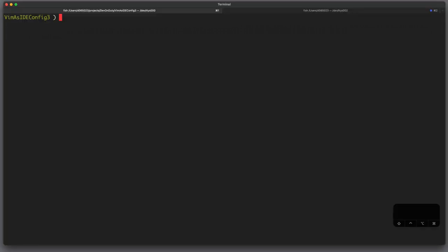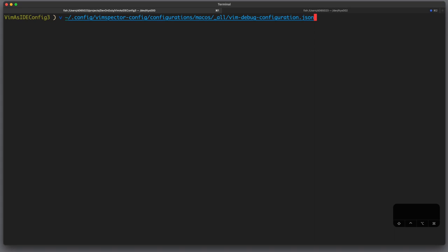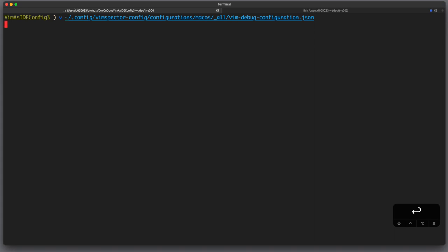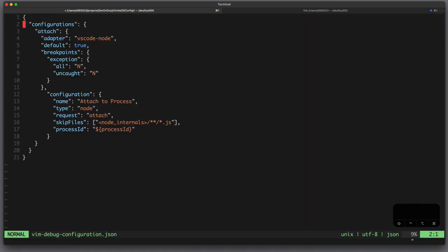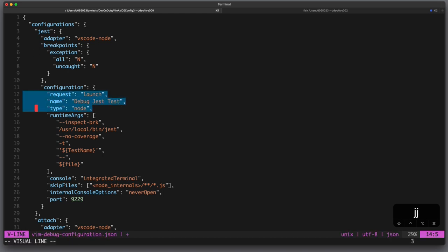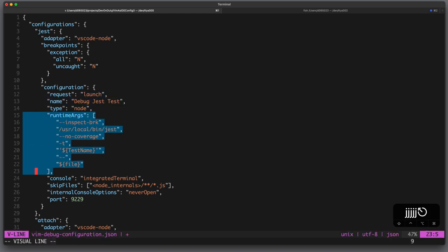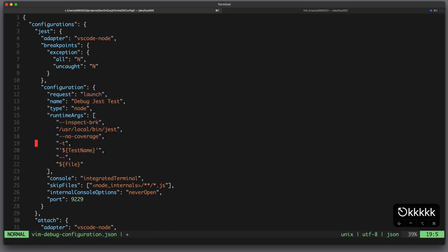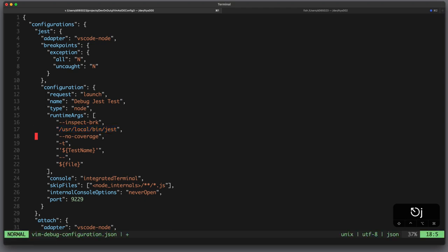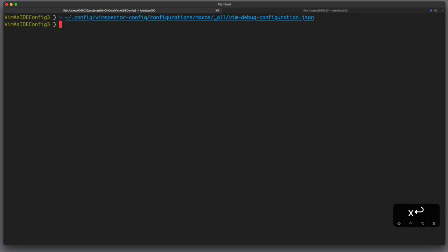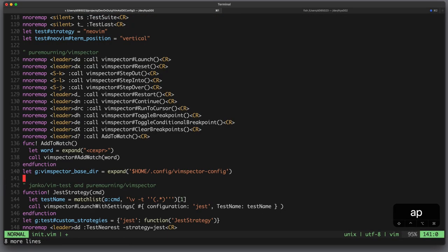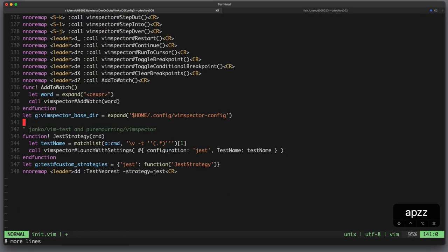Sometimes you also want to debug your tests, in this case we need to configure our global configuration file and add a new adapter. This time we launch a node process with those runtime arguments. Keep in mind that since we use a global configuration file we have no information about the project root, so here we use a global path to chest. We also use a variable called test name, this is a variable which we have to provide from outside when we call this adapter.